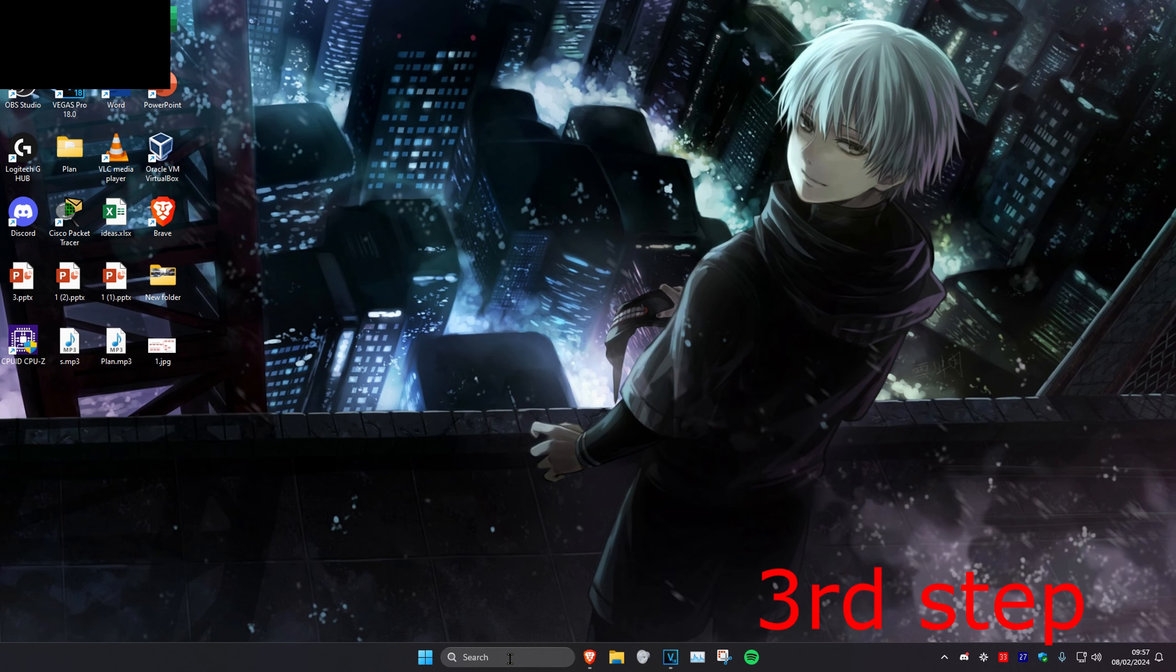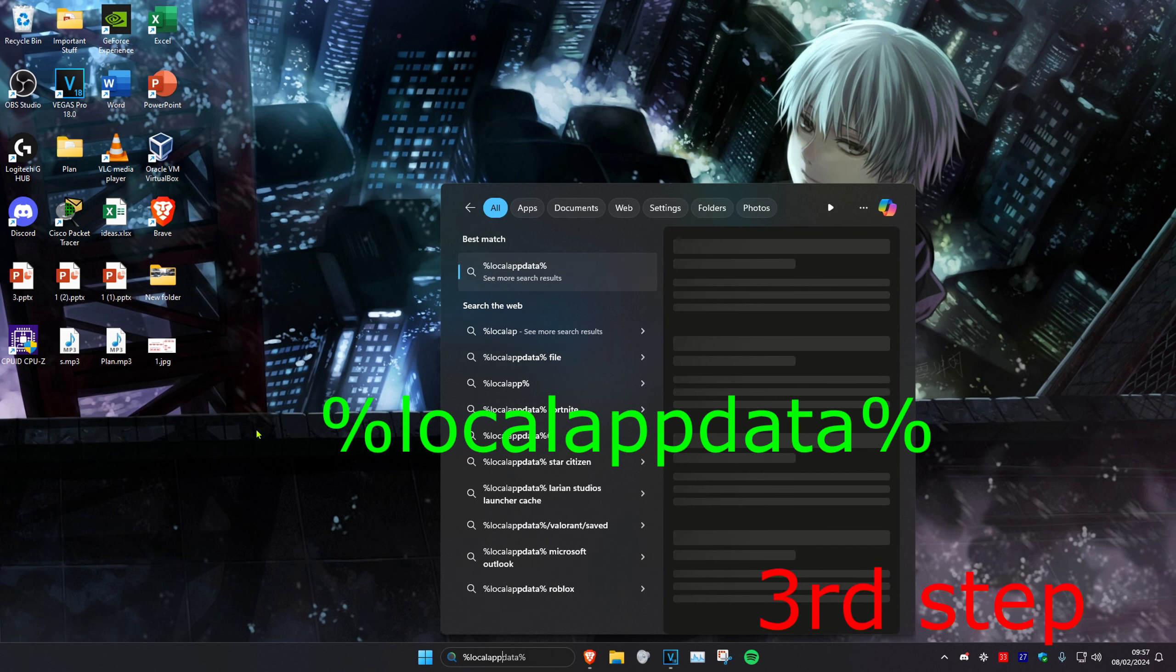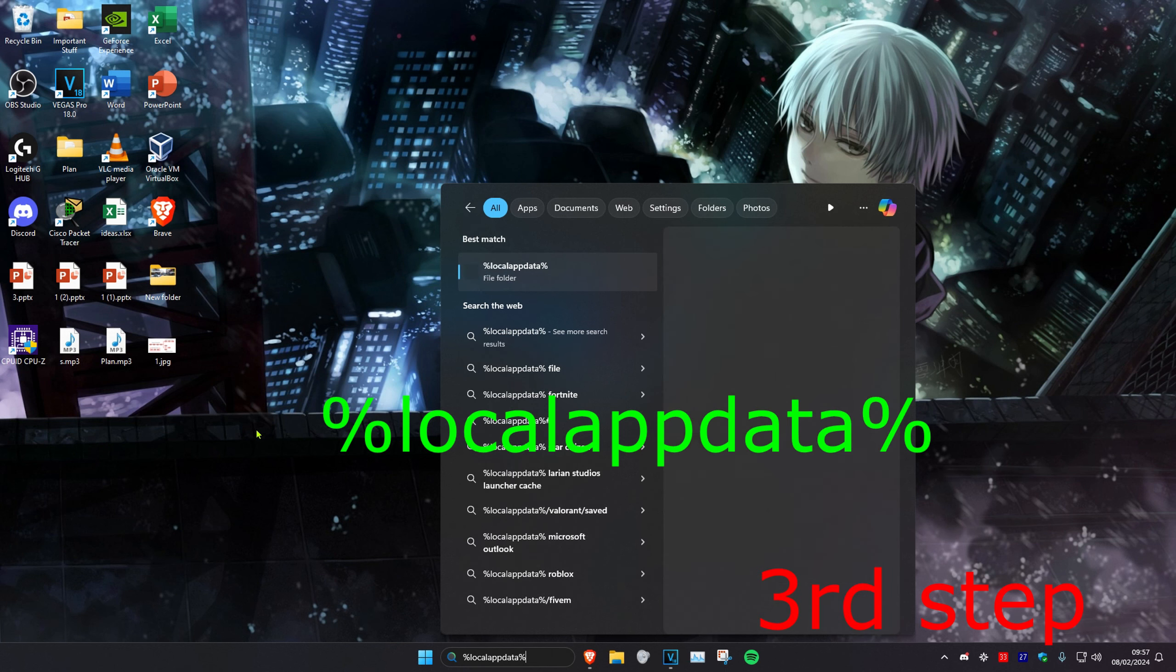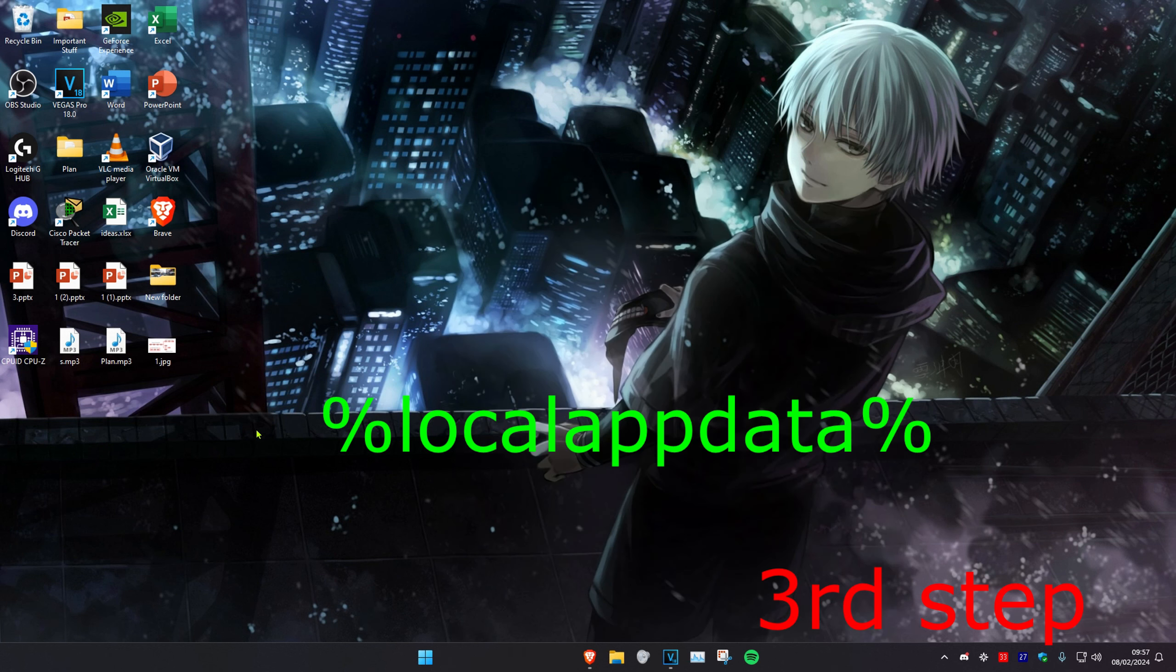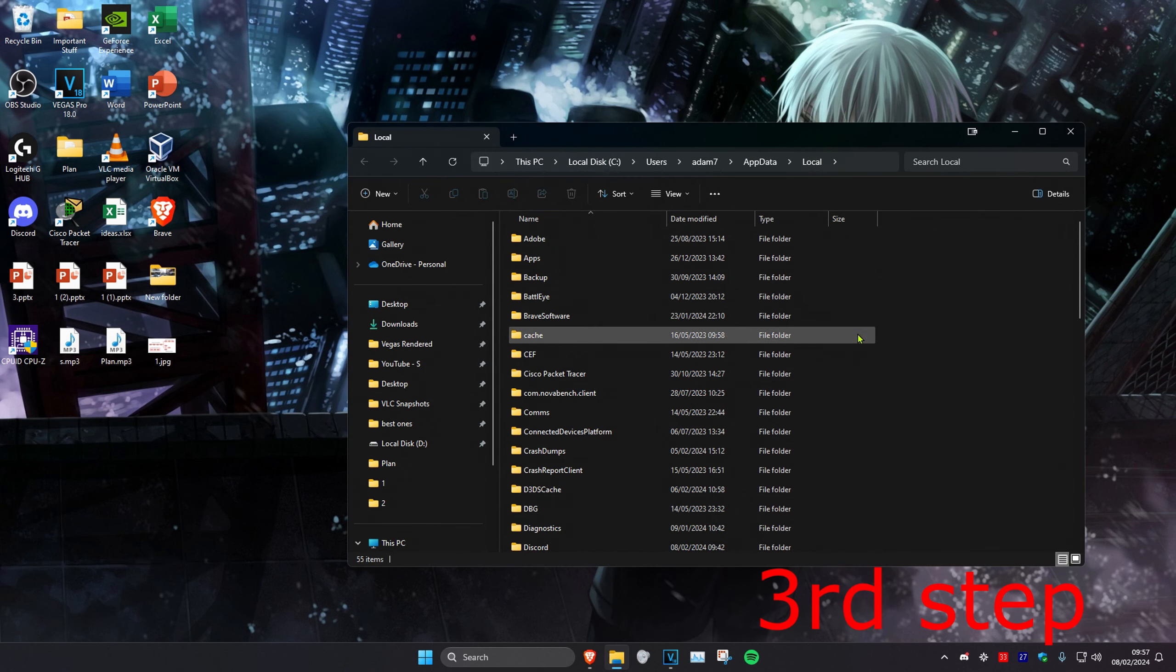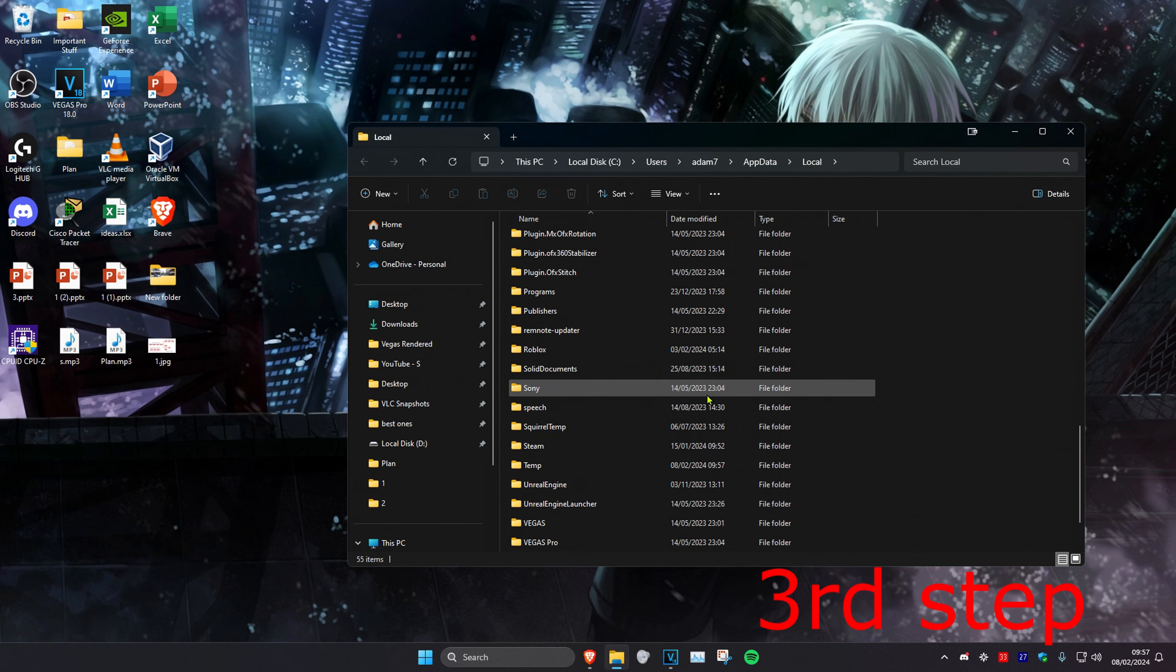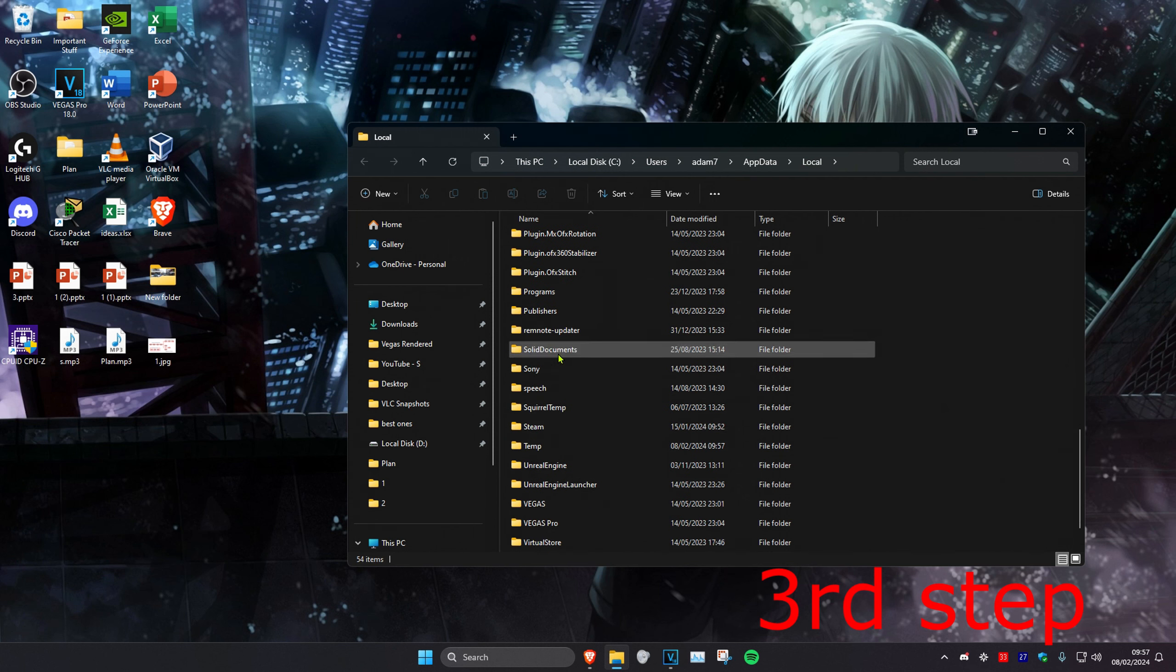For the next step, head to search and type %localappdata% and press enter. Scroll down until you find the Roblox folder and delete it.